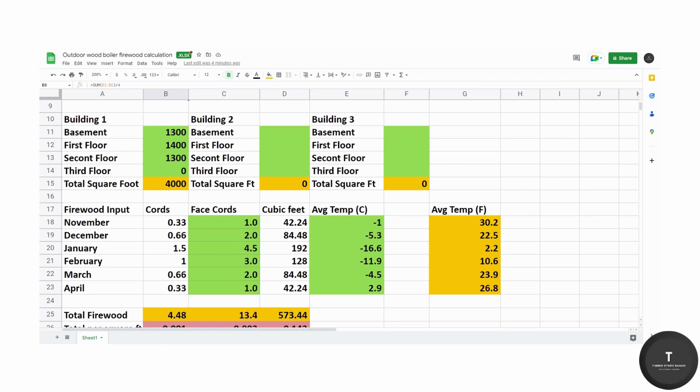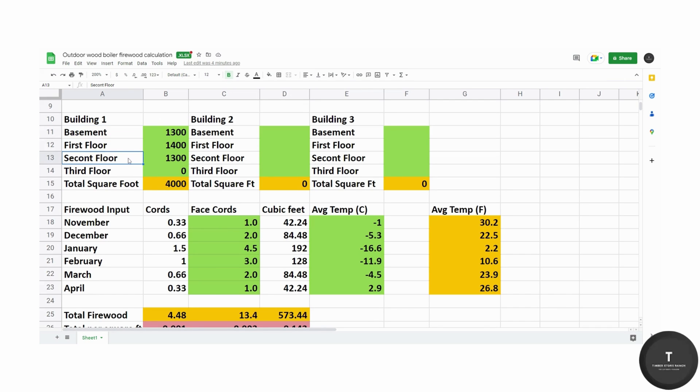Next, I've shown three buildings here but we're only going to go over one building which is our current home. We have our basement at 1300 square feet, first floor 1400, second floor 1300 for a total of 4000 square feet.